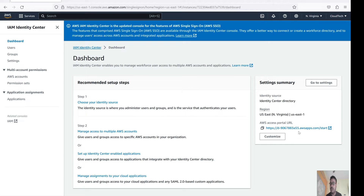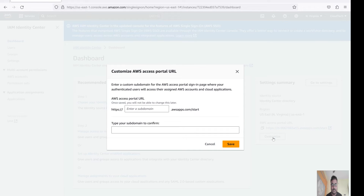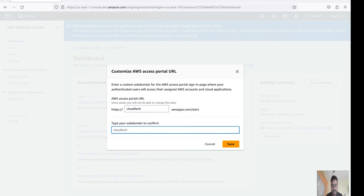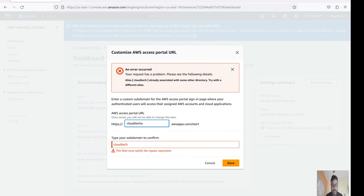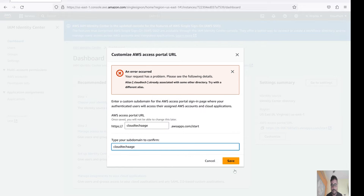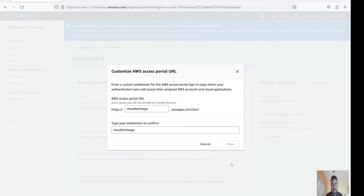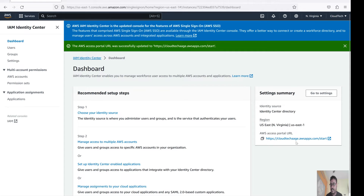If you would like to customize this URL you can do so. Click on Customize here. You can type your domain - suppose I am typing 'tech'. Let's check availability - this is not available. Let's try 'cloudtech aws azure gcp'. Now this is our custom domain. Using this URL only we will access our AWS organization or accounts. On the left side menu we have Users, Groups, Settings, AWS Accounts, and Permission Sets.